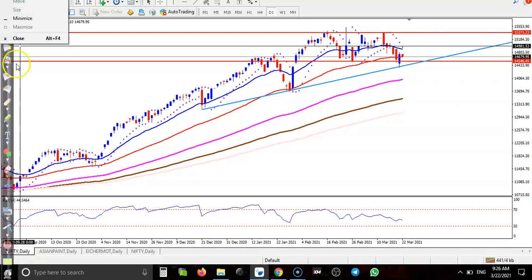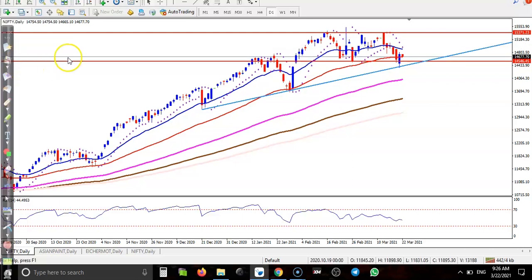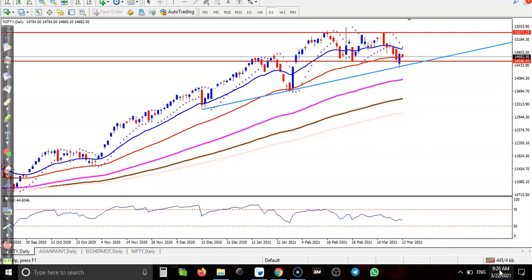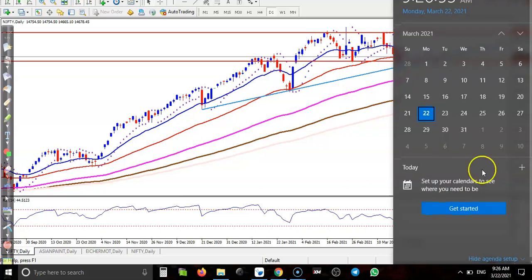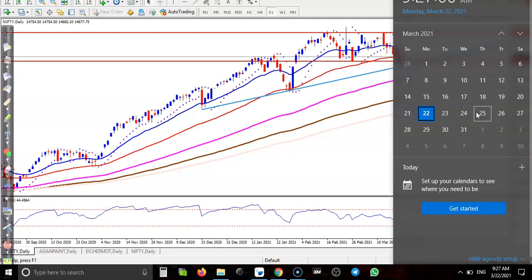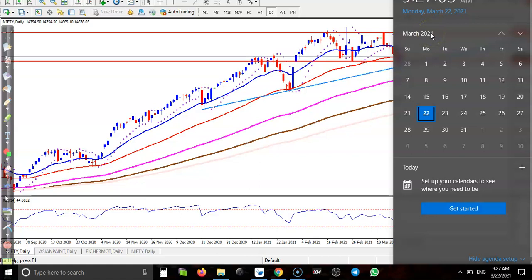All right guys, this is Bank Nifty and right now you can see price around 14,600. We have four days left to expire this contact, this March contact.